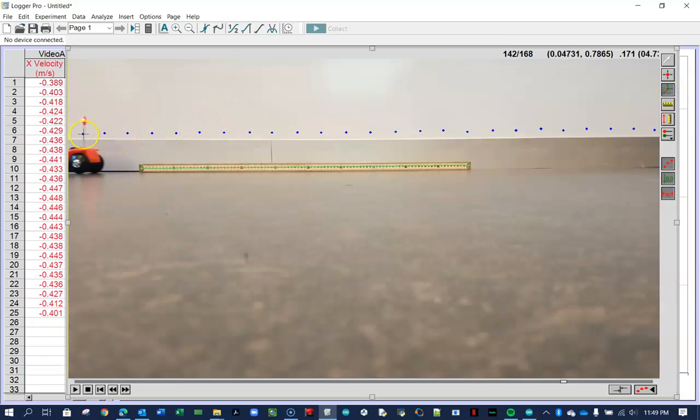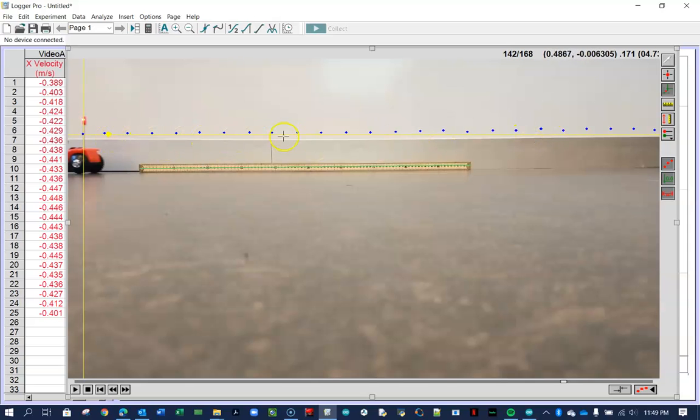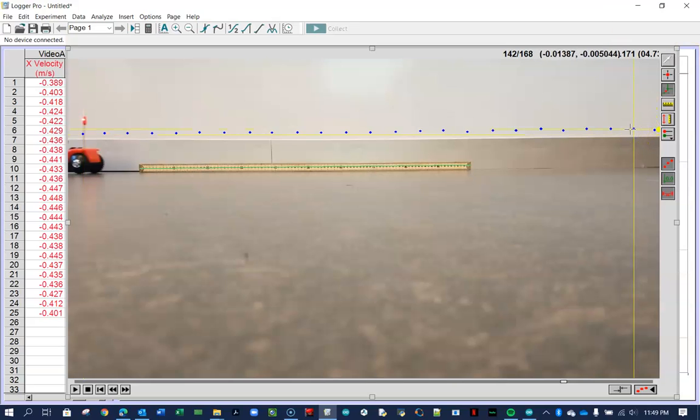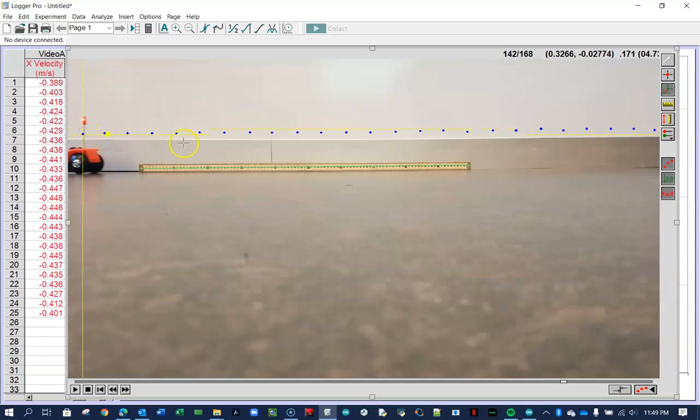And I can set the origin over here, for example, and have all my data points be positive X direction. Or I can click over here and have all my data points, for example, be negative X. So I think I'm going to click over here.